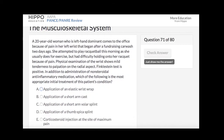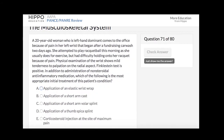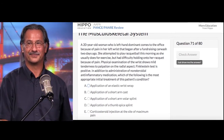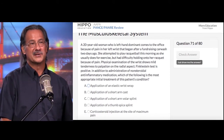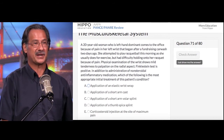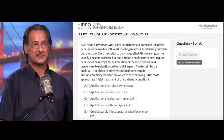A, application of elastic wrist strap. B, application of a short arm cast. C, application of a short arm volar splint. D, application of a thumb spica splint. Or E, corticosteroid injection at the site of maximum pain. The correct answer for this is option D, application of a thumb spica splint.